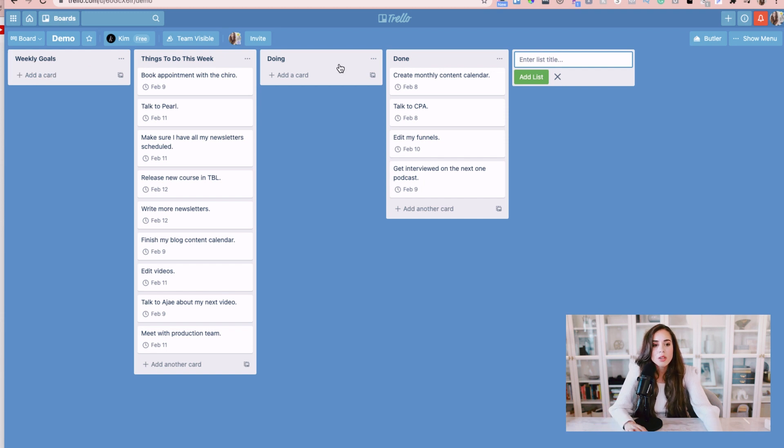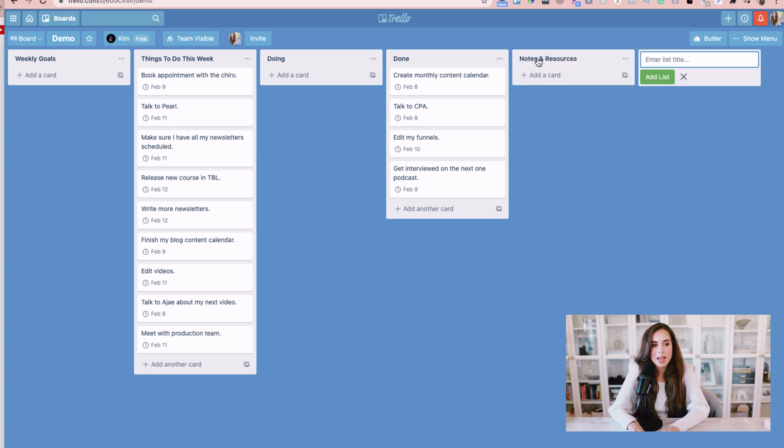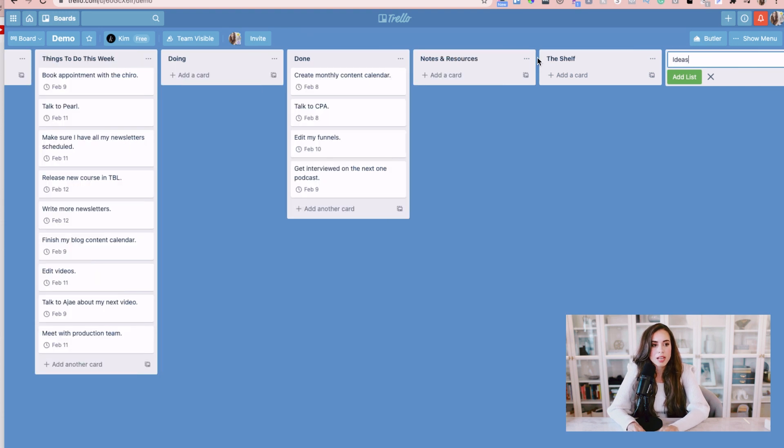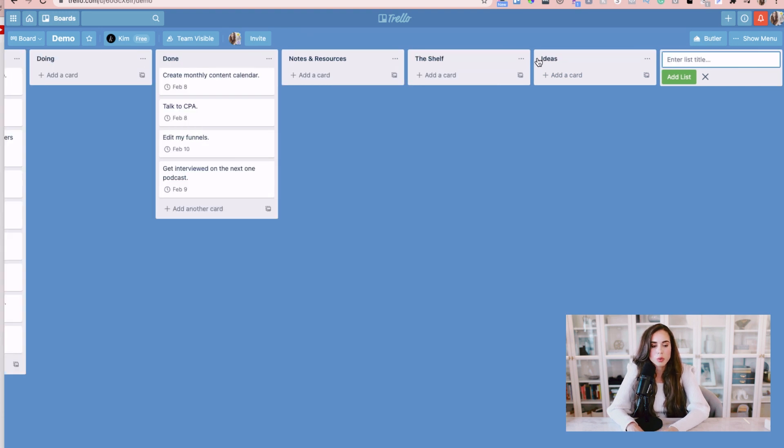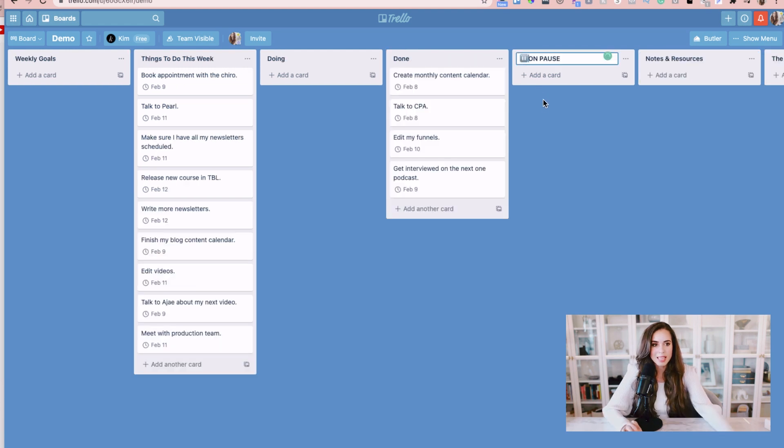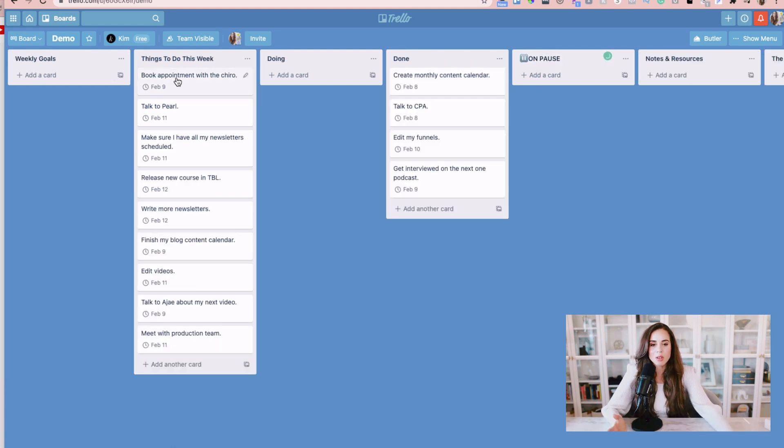Then you can go in and add things like notes and resources, or you can add a list like the shelf when you need to park a project or you need a bunch of ideas. Ideas is another great area. You can also add here on pause. You can go and just customize all of them as you please.